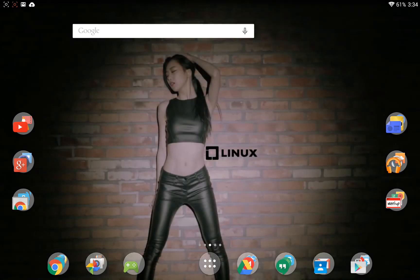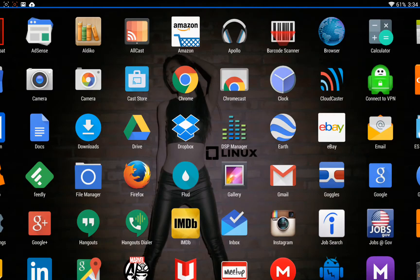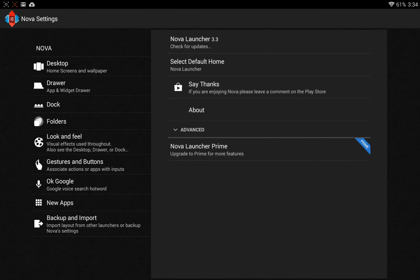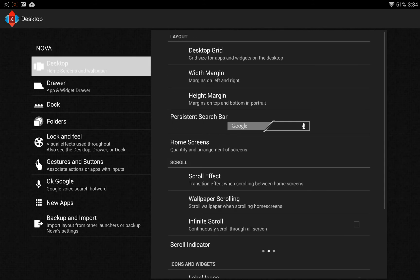There it is on my screen. Now all the settings can be found through your app drawer. Up in the top right-hand corner, you've got a little settings tab, and you go to Nova Settings. All your settings are here. Another really important setting in Nova Launcher is that you have the ability to customize the desktop grid, the width margin, and the height margin.